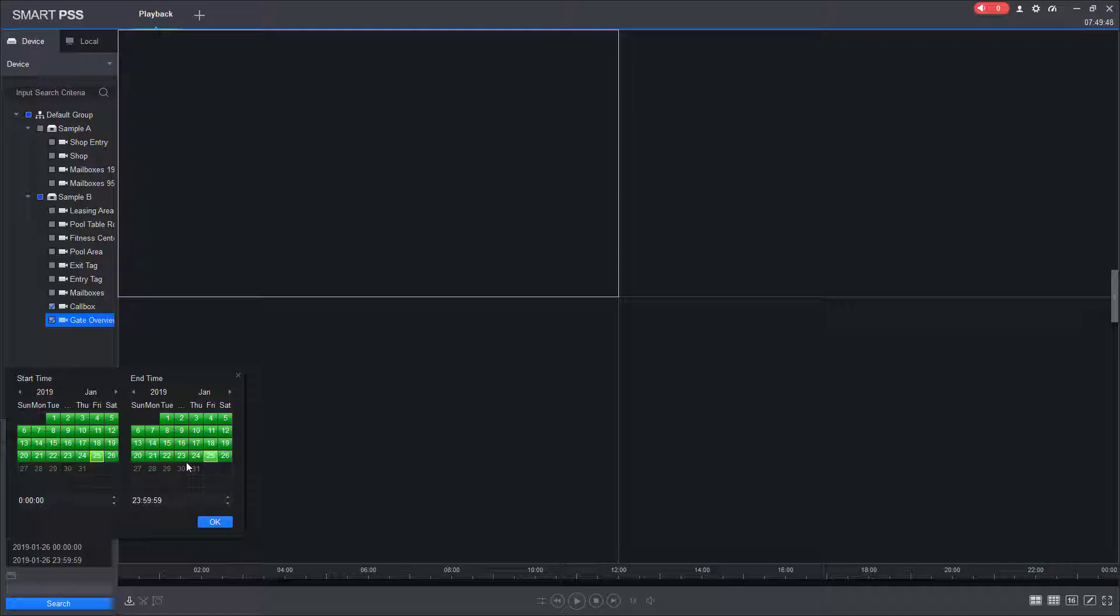If you have an incident that happened at 11 o'clock at night to 1 o'clock in the morning, you would have to search from 11 to 12 for the first day, and then from 12 to 1 for the second day in two separate searches.